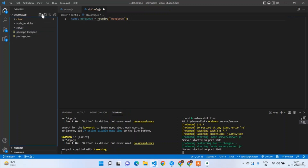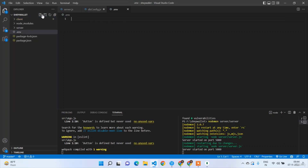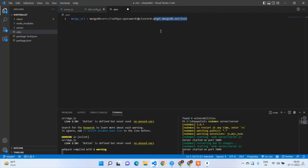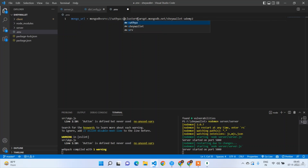Before that, create a .env file at the root level and write: MONGO_URL = your connection string. Paste it directly, then replace 'test' in the URL with 'shivallet-udemy-2', and update the password to your actual password. That's all for the environment variable.